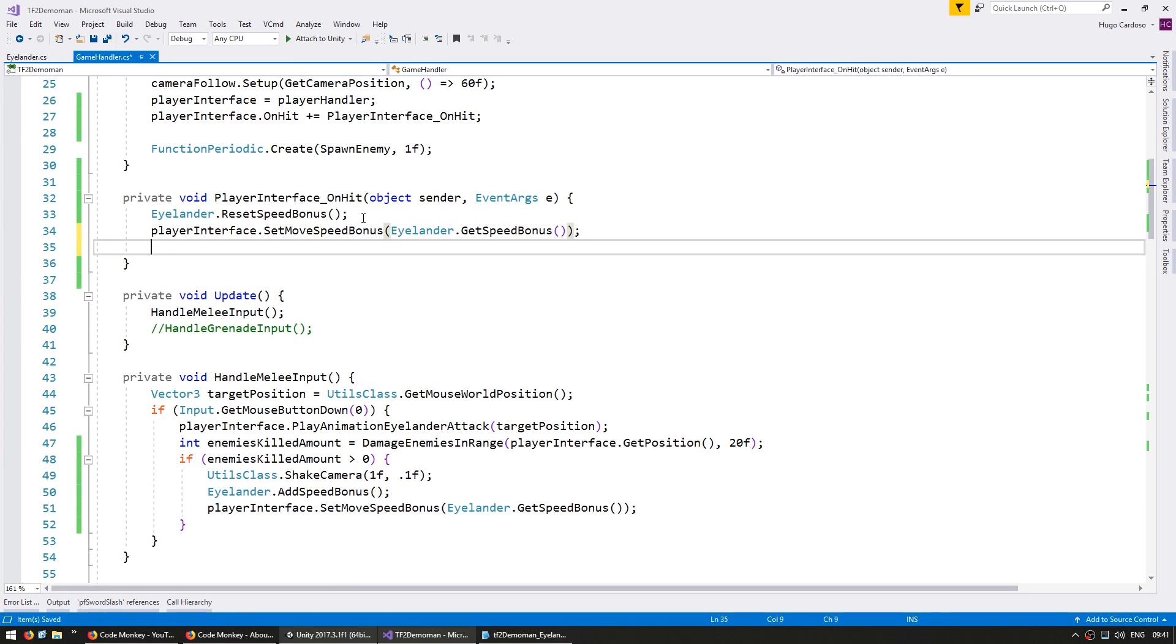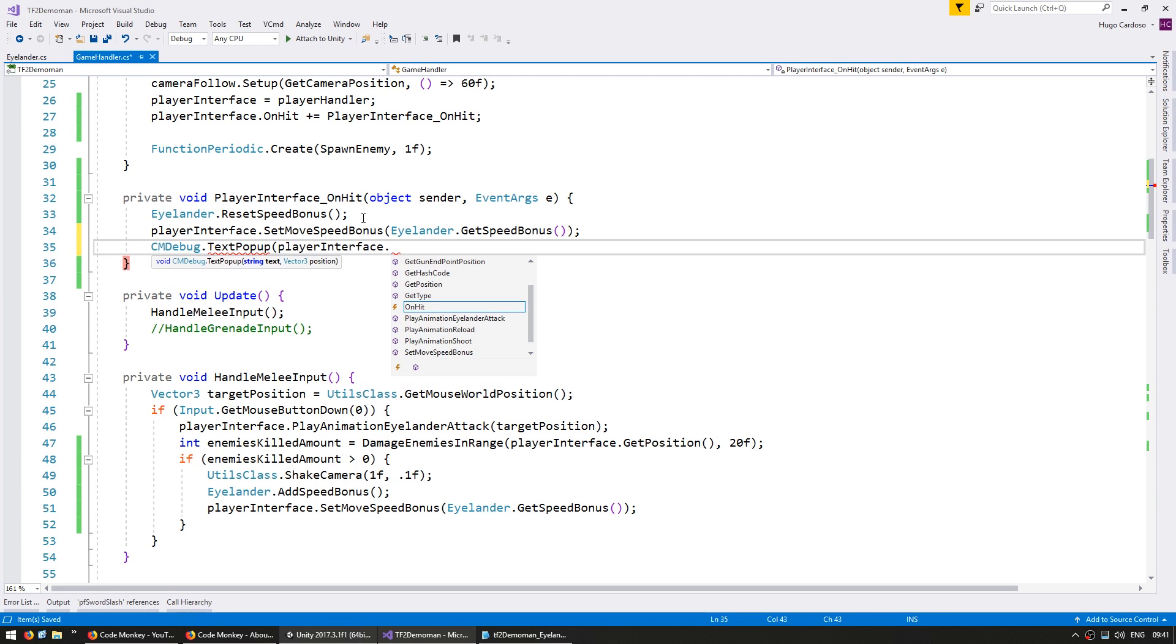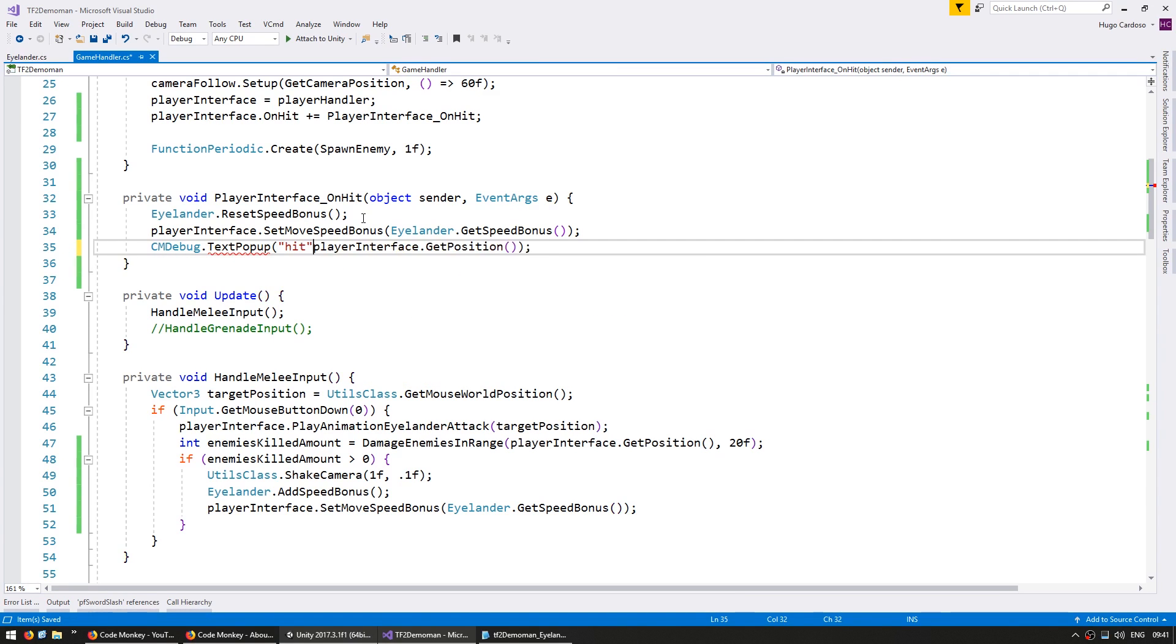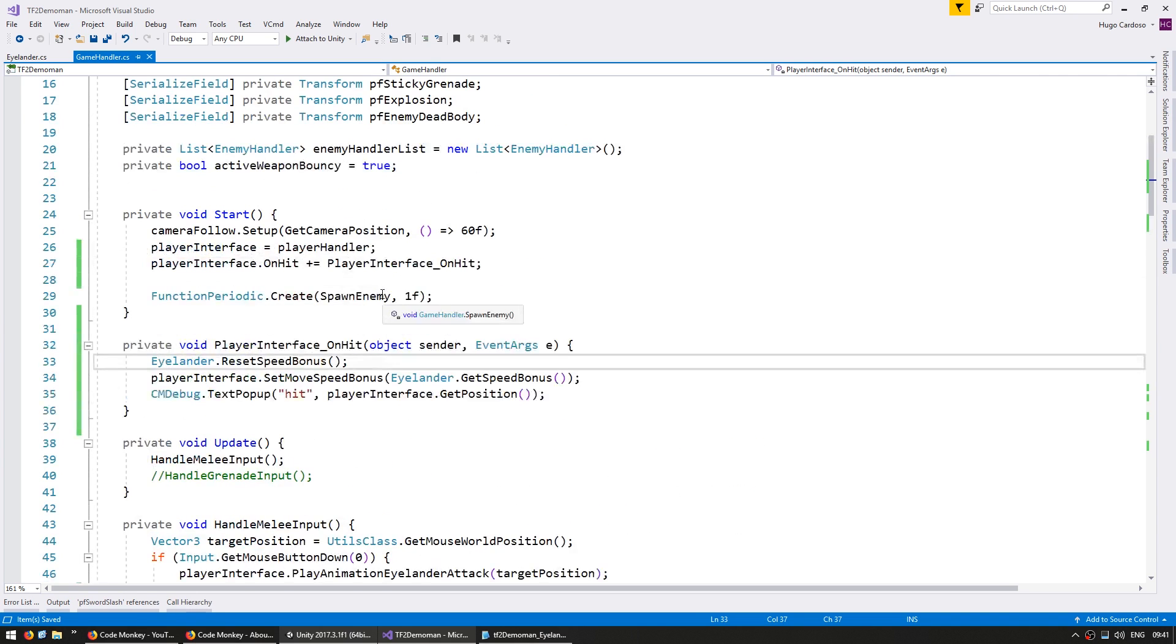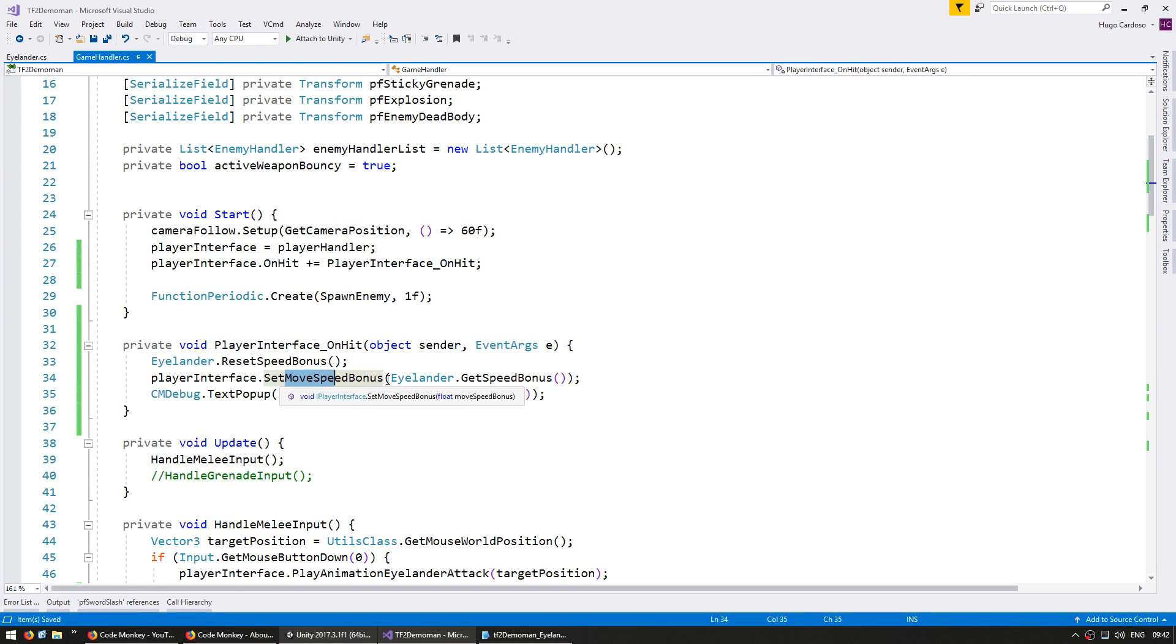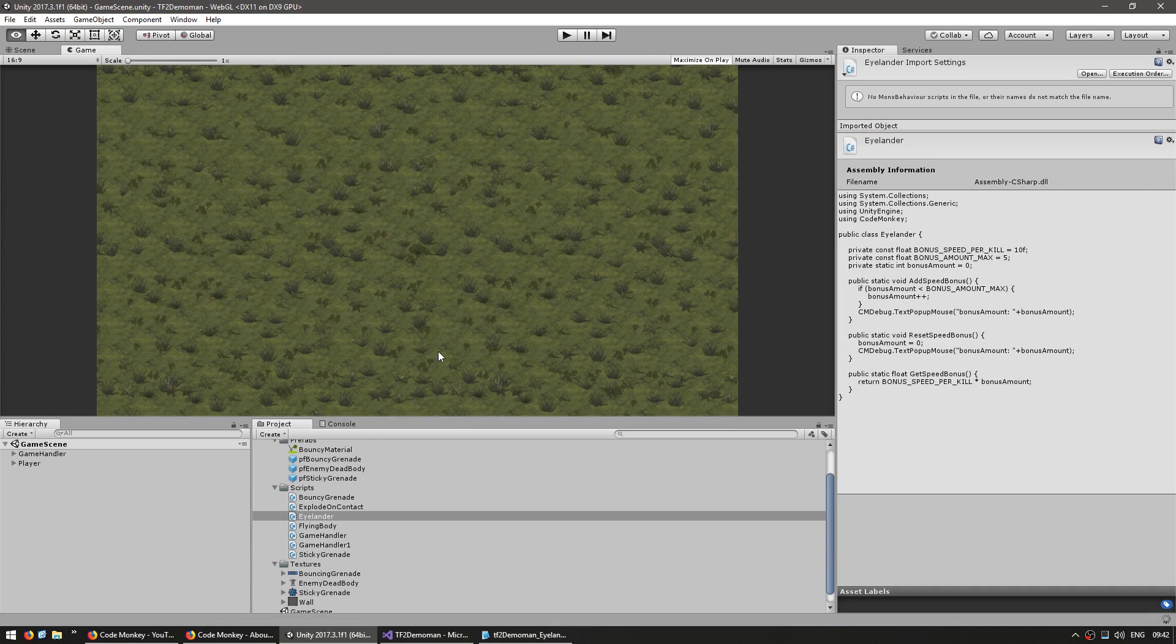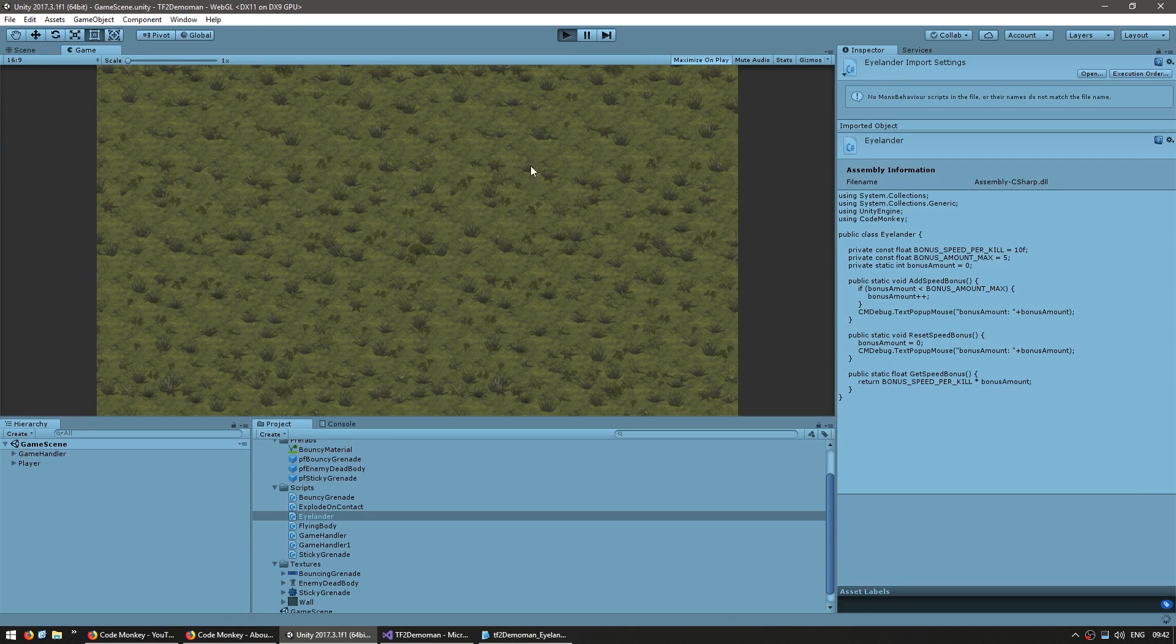And for testing, let's add a text popup on the player interface.get position and just say hit. So now when the player is hit, this event will be fired. This function will capture this event. It will reset the movement speed bonus. It will give the player interface the new reset speed bonus. And it will make a simple popup so we can see when the event has been fired. So let's go and test it out.